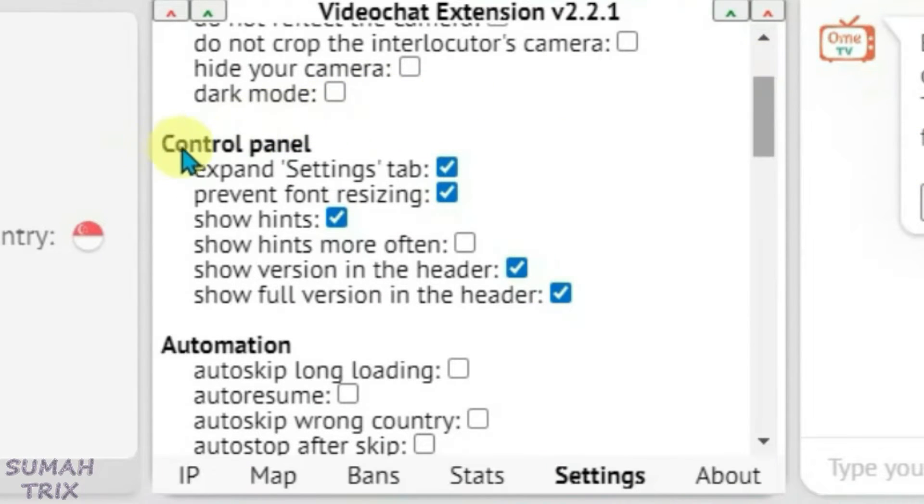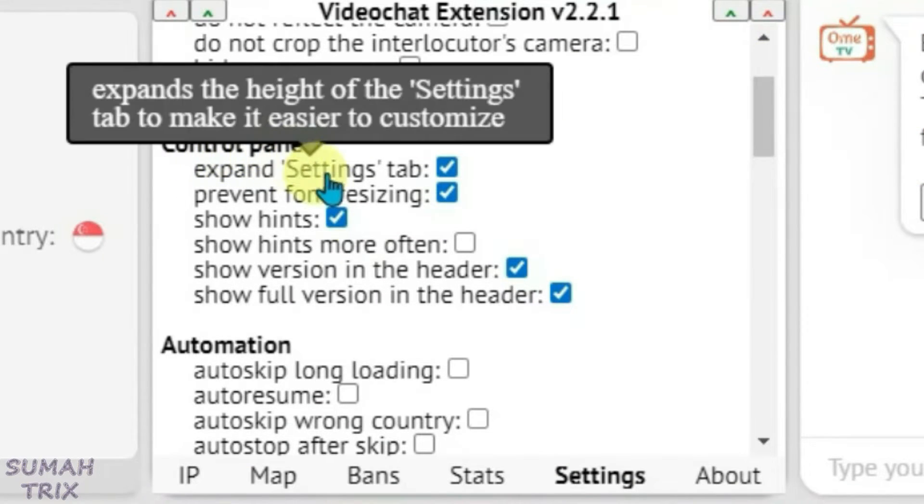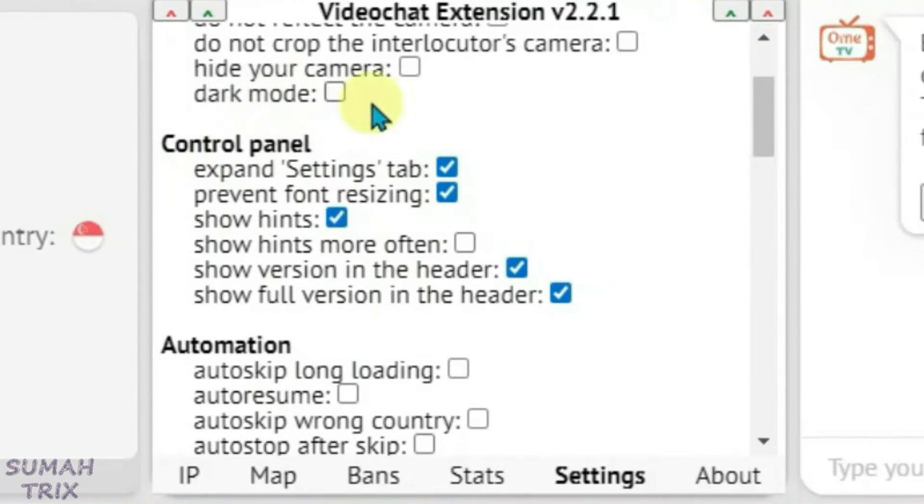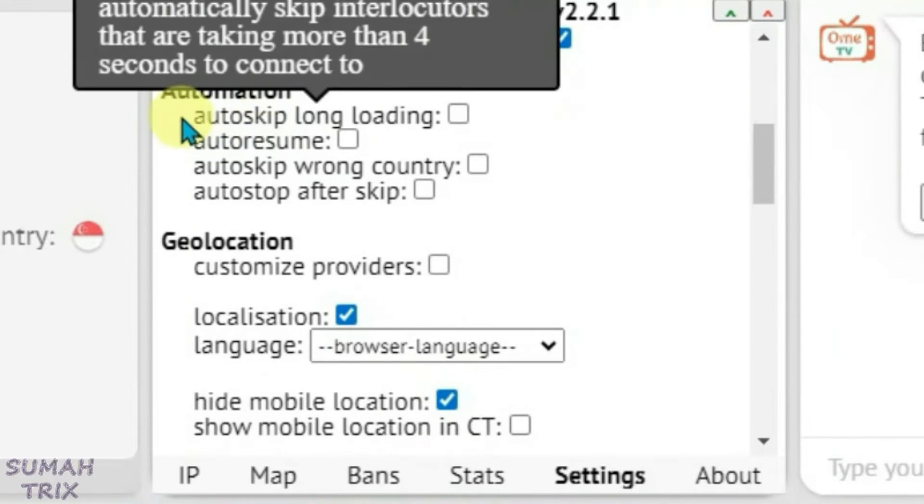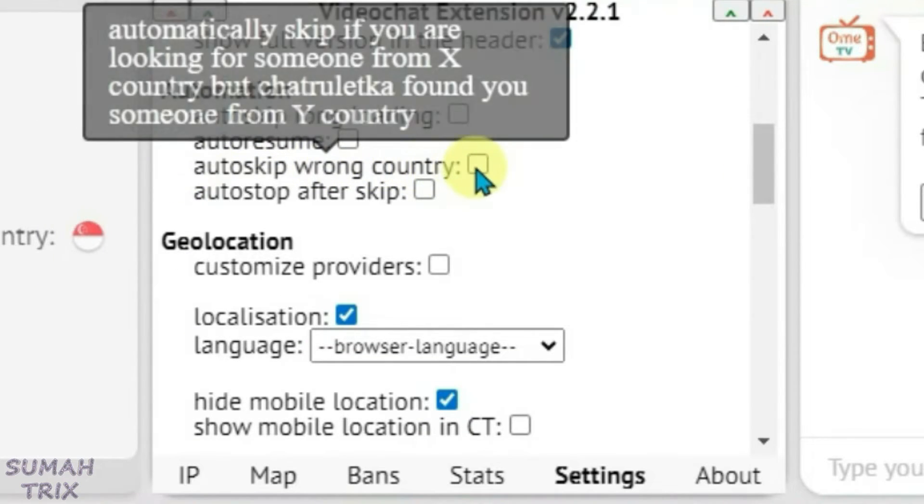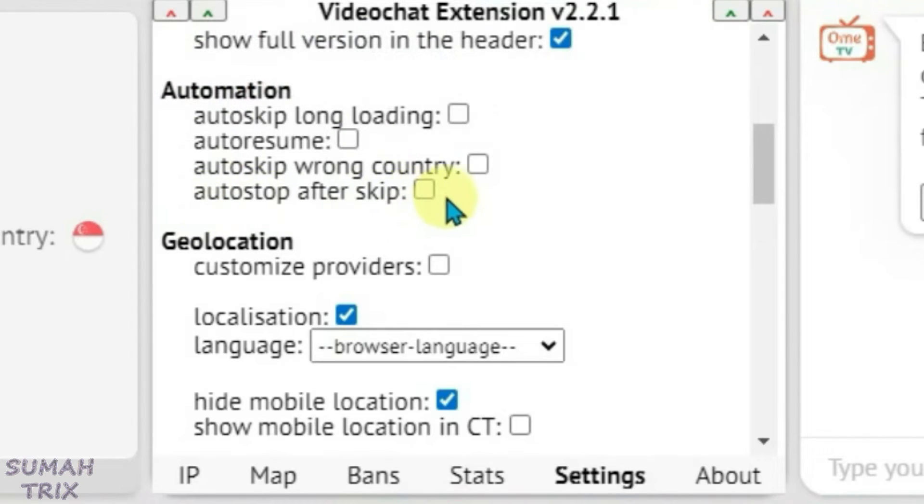We have got a control panel that lets you customize the settings itself, and we have got automation here. You can auto-skip long loading, auto-regime, or auto-skip wrong country, or skip after skip.